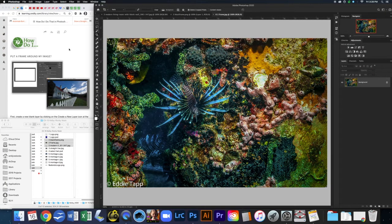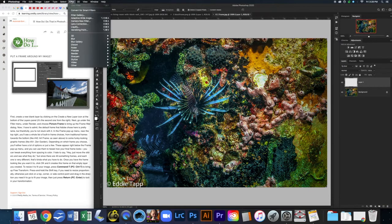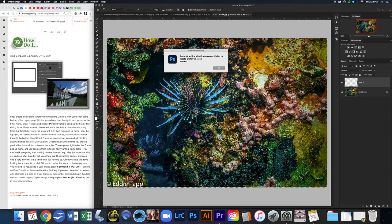Now that we have these three open, there are two ways to do this. The instructions in the book say to create a brand new layer, then come up to Filter > Render > Picture Frame. Now for some reason I'm having issues with my Photoshop, so if yours opens up fine, go ahead and follow the instructions on the page. If you have a similar error, we can do something a little bit different — remember there are multiple ways to do everything in Photoshop.